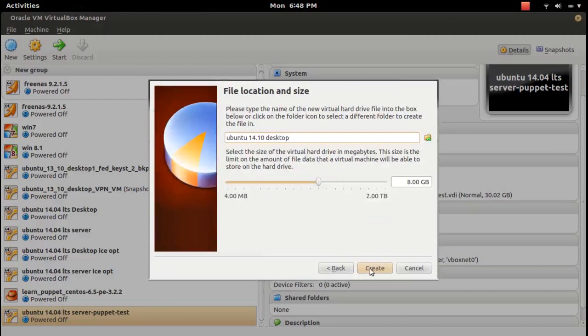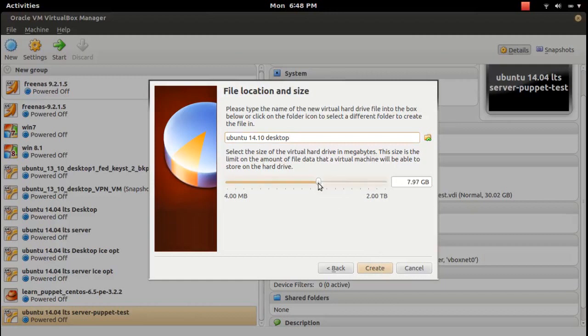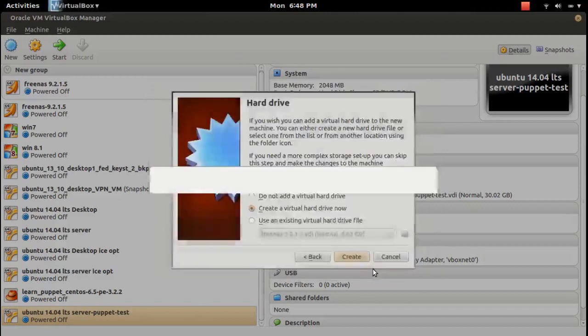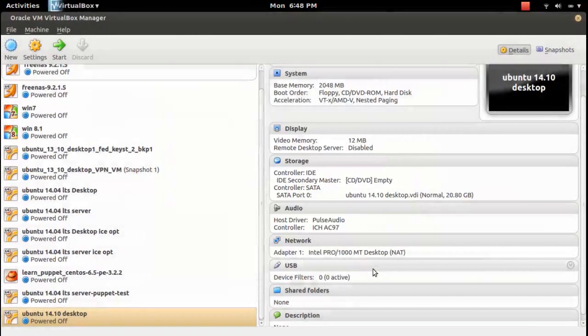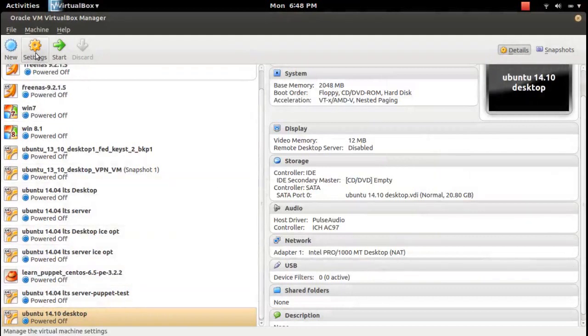Then here we can change the size of the hard disk. By default it will be 8 GB, you can increase if you want. Then click create, done.